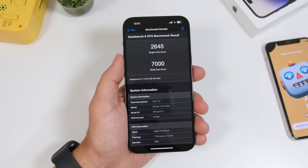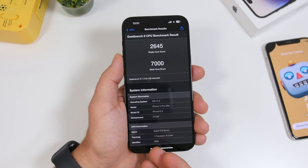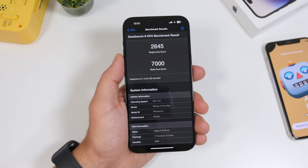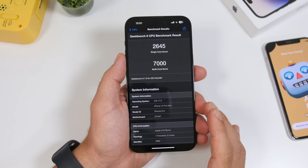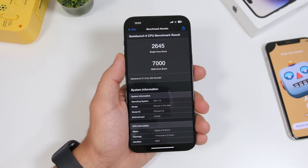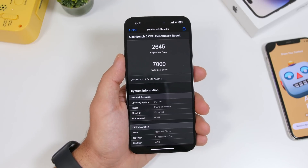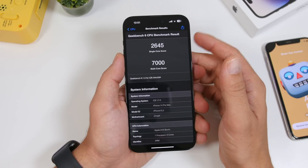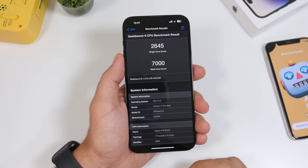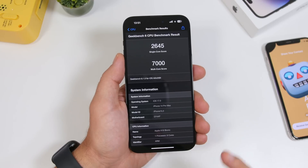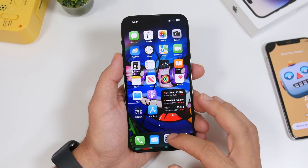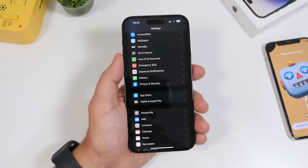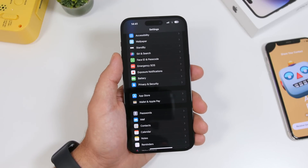I never got a 7000 multi-core score before, but I got it here on the iPhone 14 Pro Max running iOS 17 beta 5, which is an amazing result. We also have a great single-core score, so performance-wise this is a great update. Using it daily, you can notice it's very stable and runs really smoothly.